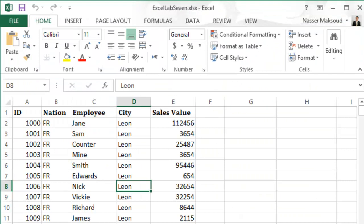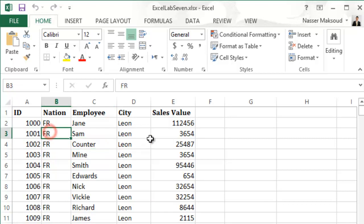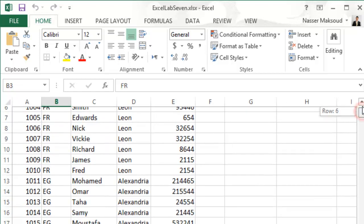Alright, now it says here there are two questions. Look at the table first — look at this data, look at this amount of data. You have an ID, you have a country code, you have employee, you have city, and you have sales value.